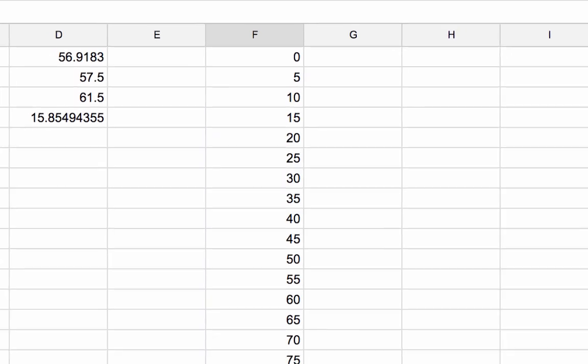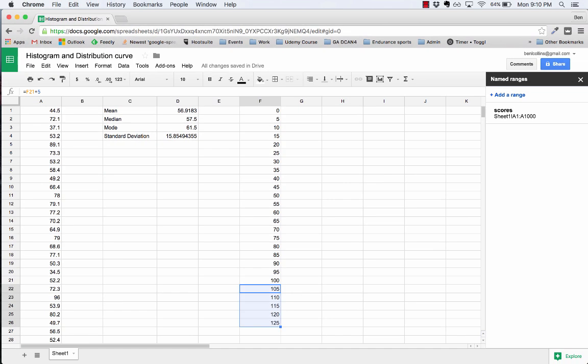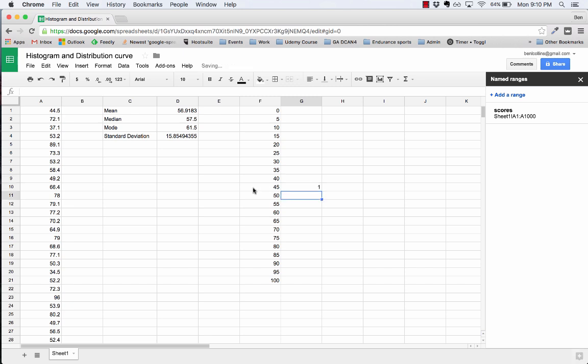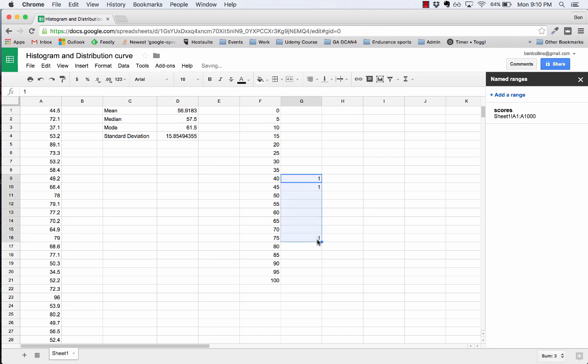There we have it, there's the bins from 0 to 100. What I'm going to do is move the scores into these bins. For example, 44.5 would go into this bracket here which is from 40 to 45. The 72.1 would go into here, 70 to 75 bracket. The 37 would go in here, etc. I want to portion all 1,000 scores in that way. Obviously that would be super tedious to do myself.